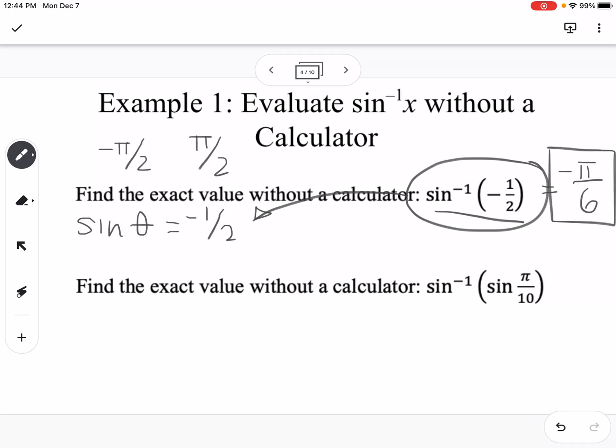Find the exact value without a calculator of the inverse sine of sine of pi over 10. Pi over 10 is not on the unit circle, but whenever you see the inverse of a trig function composed with the same trig function, remember inverses undo each other — like f of g and g of f simplifying to x. So this is just equal to pi over 10.